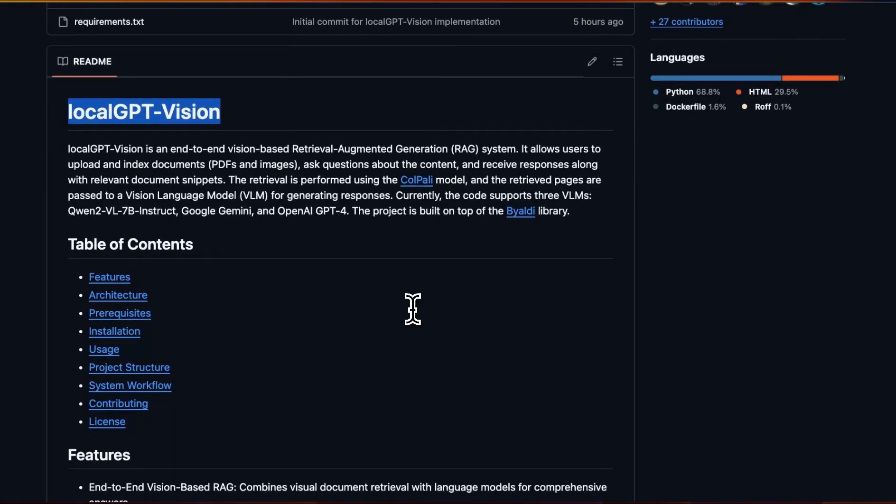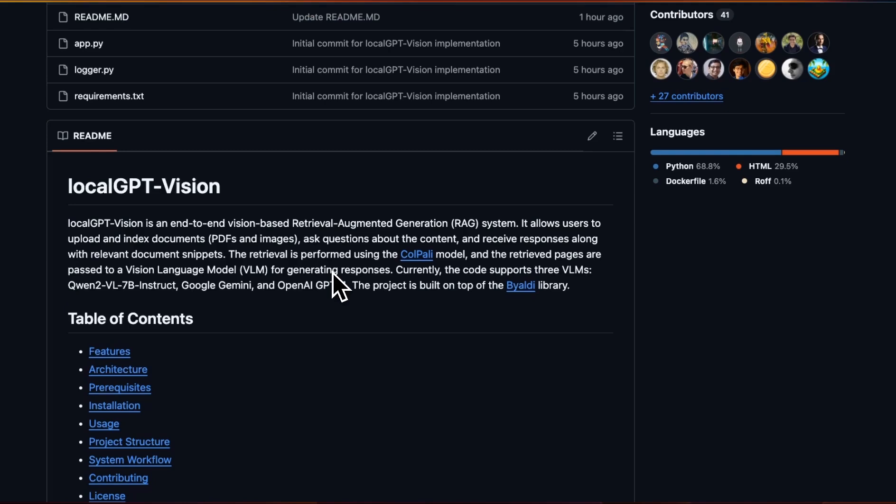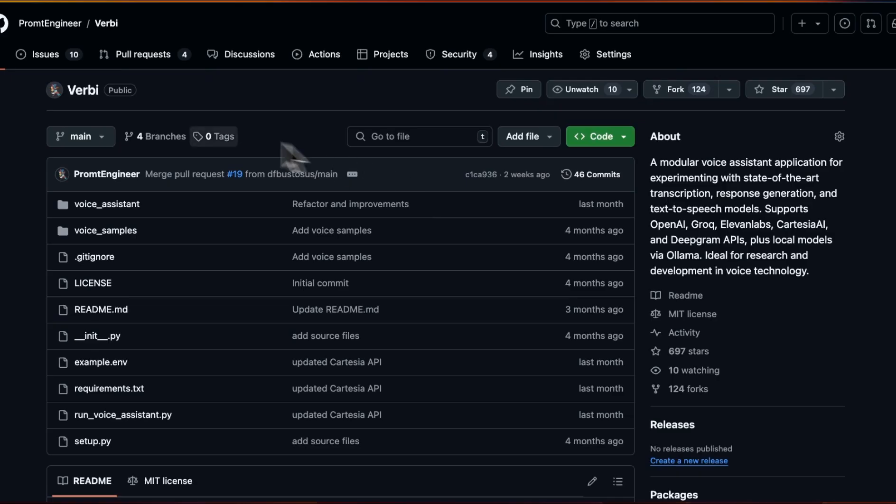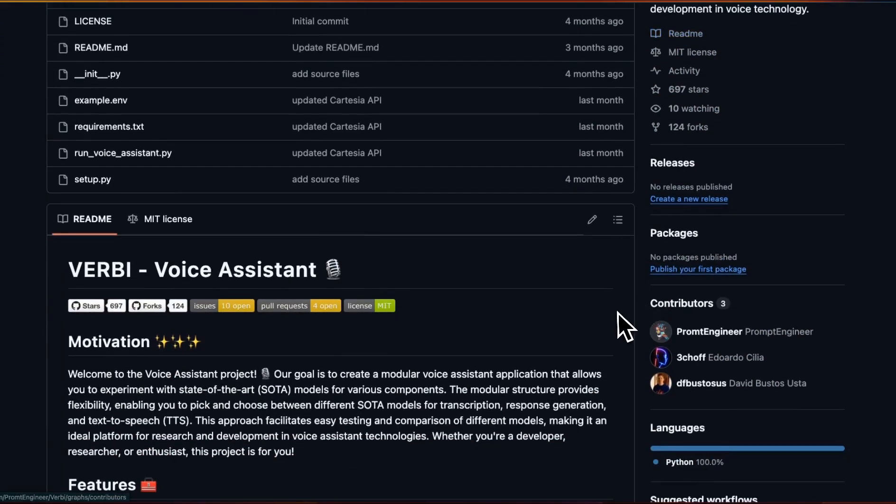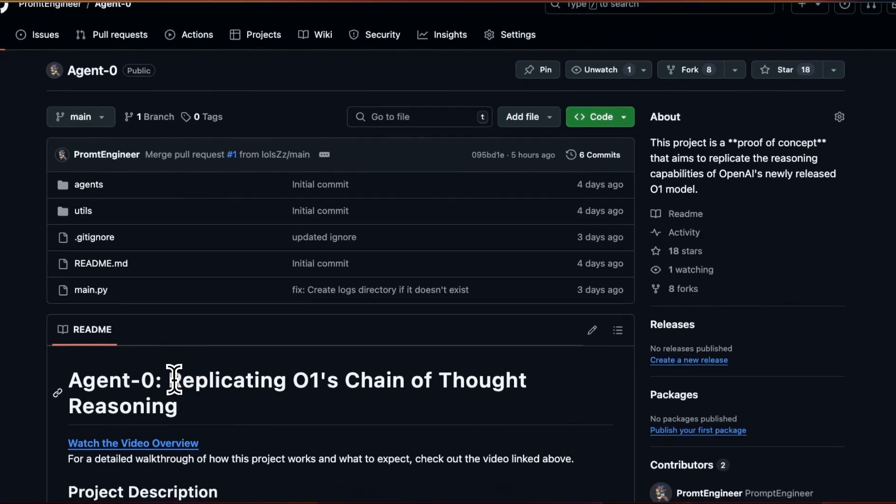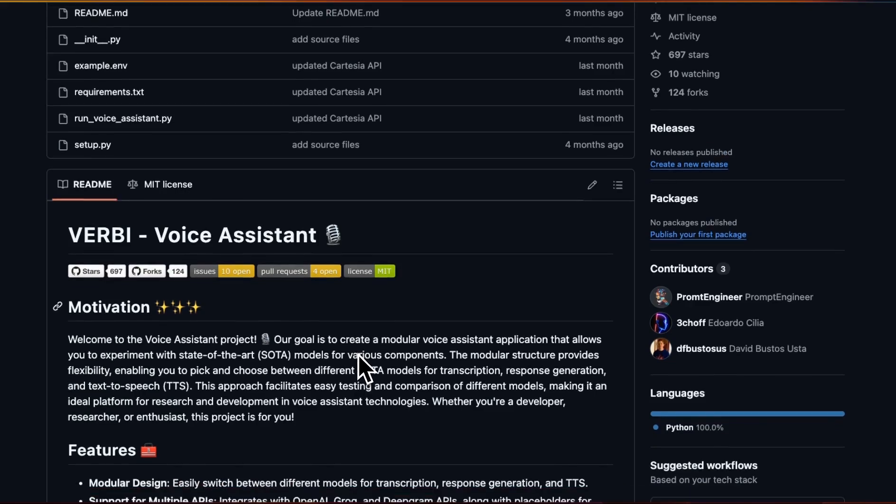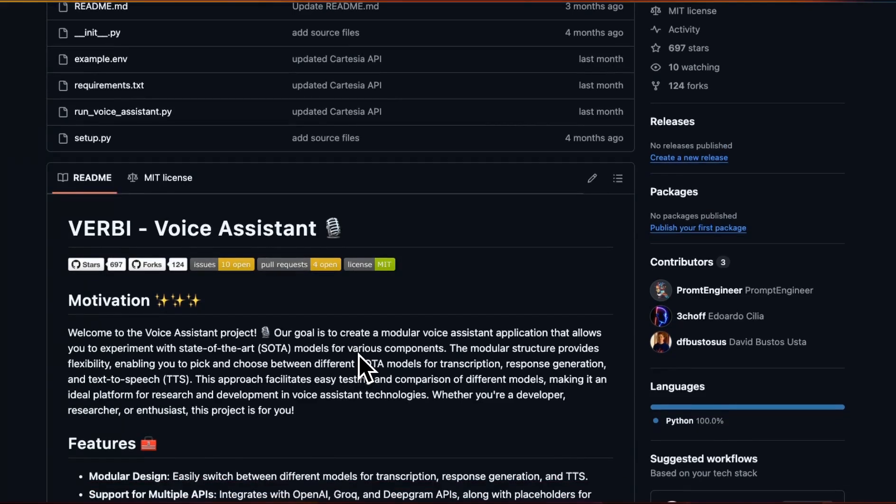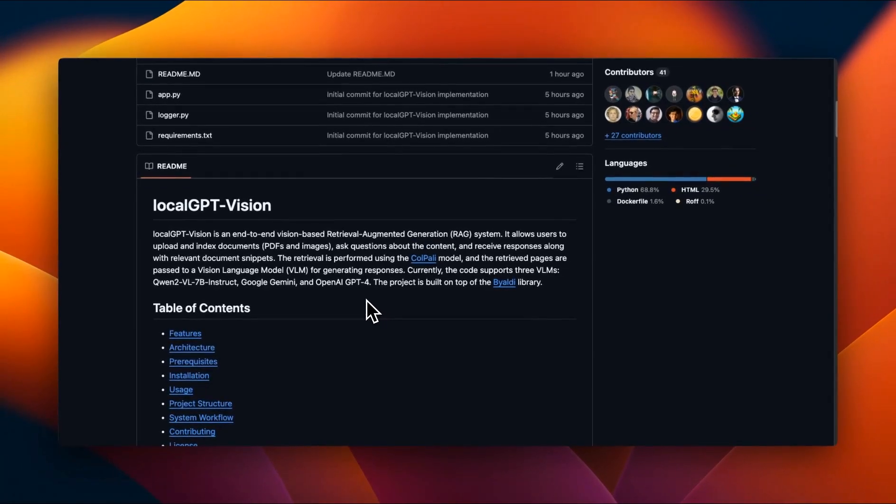If you are interested in incorporating localGPT or other vision based RAG systems in your own pipelines, you can reach out to me. Details are in the video description. Also, please consider giving it a star. Let's go through that 20,000 mark. Apart from localGPT, I have also a couple of other open source projects. One is called Verbi, which is a voice assistant. This uses both proprietary as well as open and local models. And the other one is AgentZero, which is trying to replicate O1's chain of thought reasoning. If you haven't seen those projects, I highly recommend to check them out. Make sure to subscribe to the channel as well.